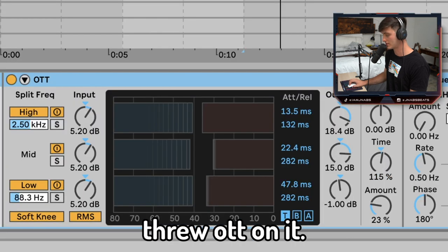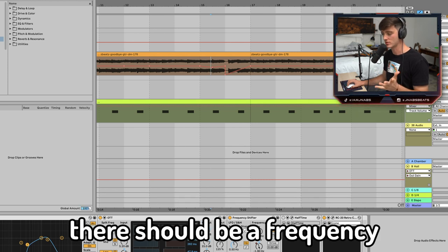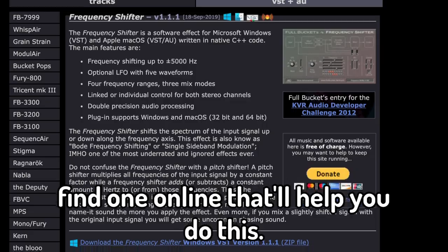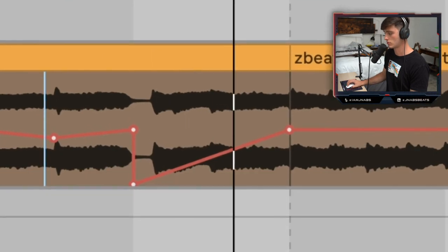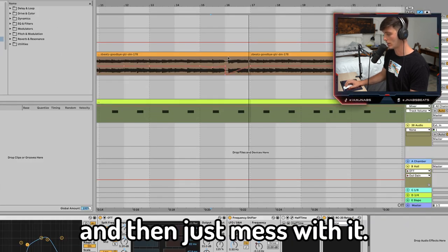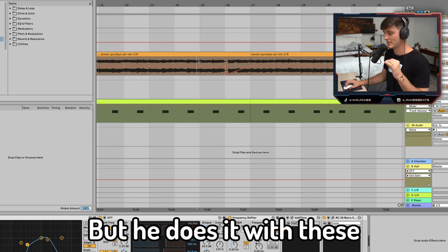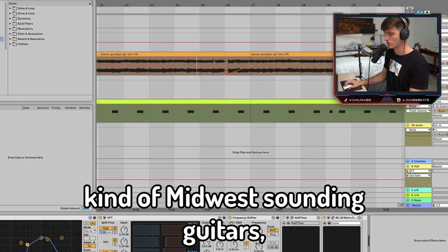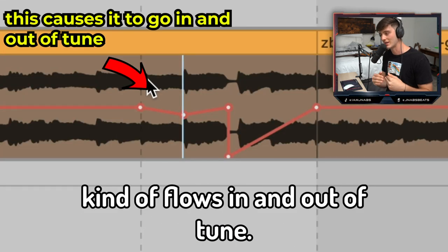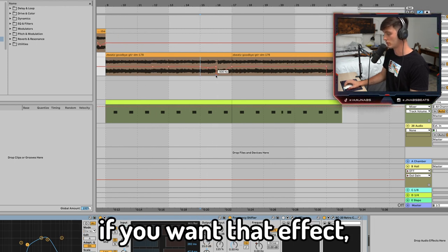I just EQ'd it a little bit and threw OTT on it. The first thing I noticed that he does is frequency shifting. No matter what DAW you're in, there should be a frequency shifting plugin — if not, you should be able to find one online. For instance, if you're in Ableton, I would just put on the frequency shifter, mess with the fine knob, show automation, and just mess with it. It's kind of similar to what Metro Boomin would do in future type beats, but he does it with these almost indie folk, Midwest-sounding guitars. It's super sick — you don't have to go crazy with it. Some of his stuff flows in and out of tune, so you can do it slightly at times and then larger at others if you want that effect.